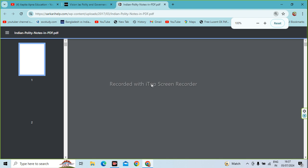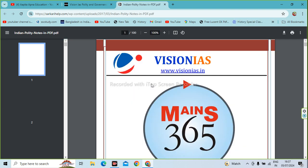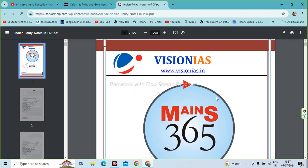The PDF file will show you in a few seconds. You will see the PDF file down below on your screen. Click on the upload option, then you will download the PDF file. Thank you.